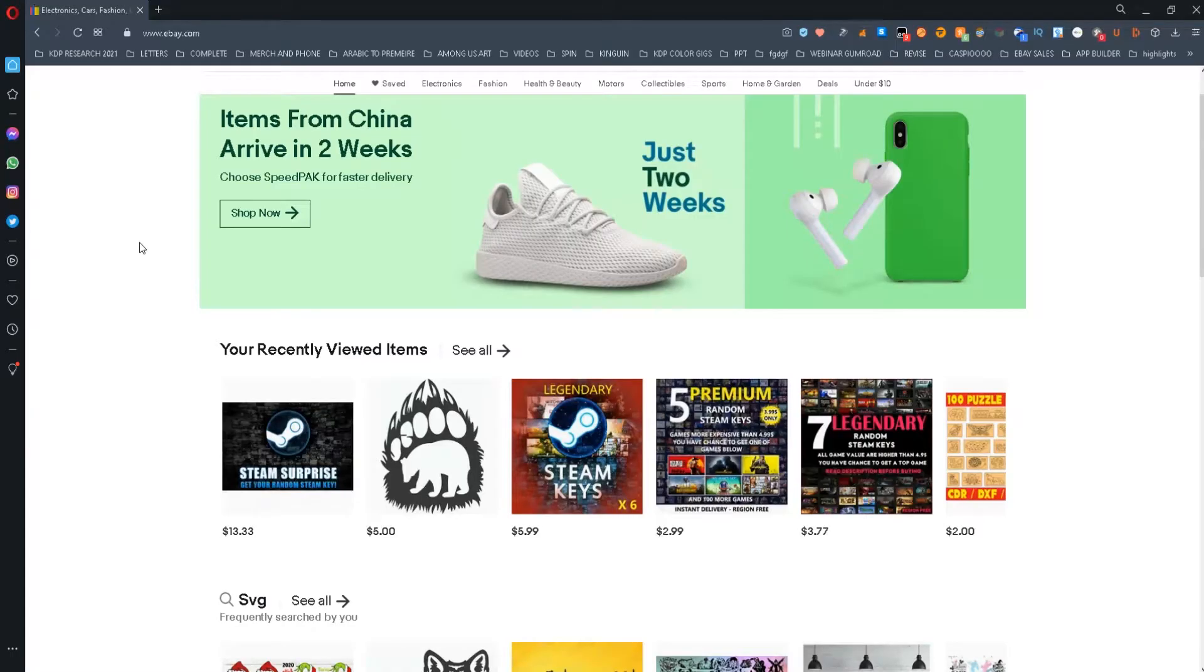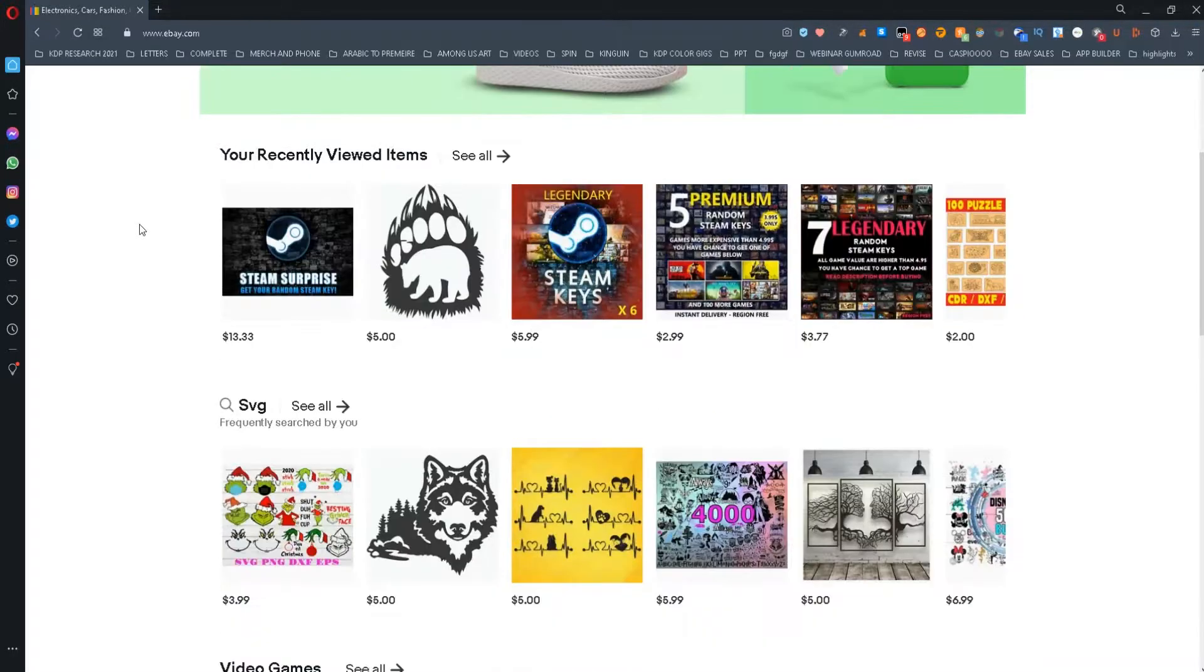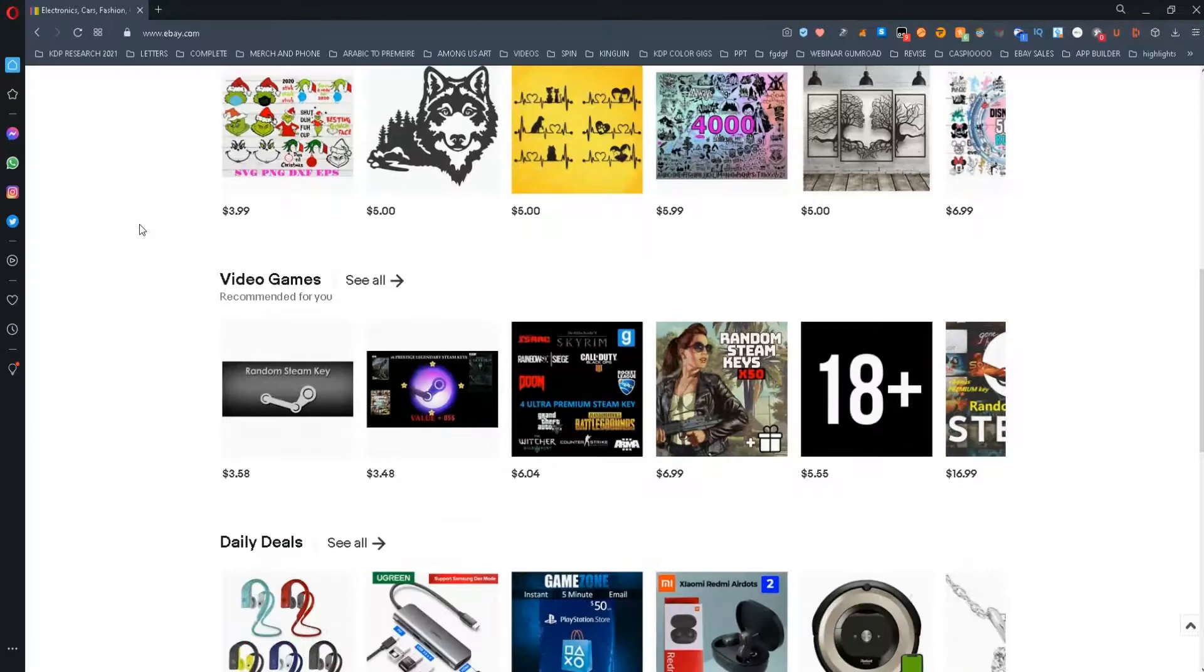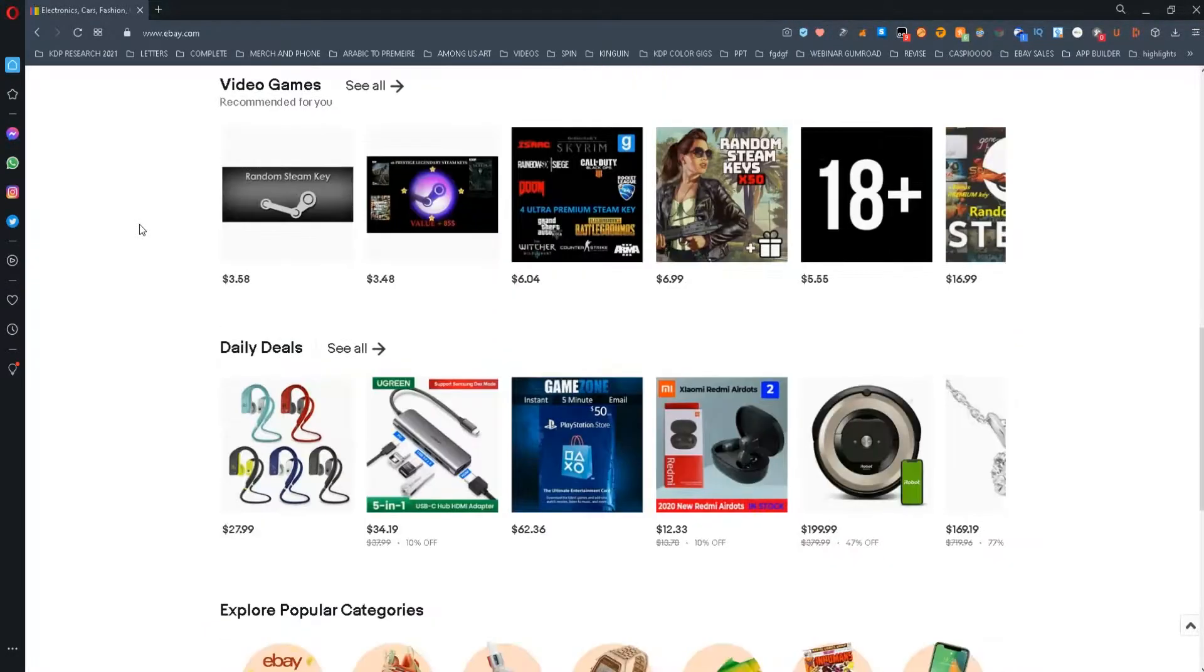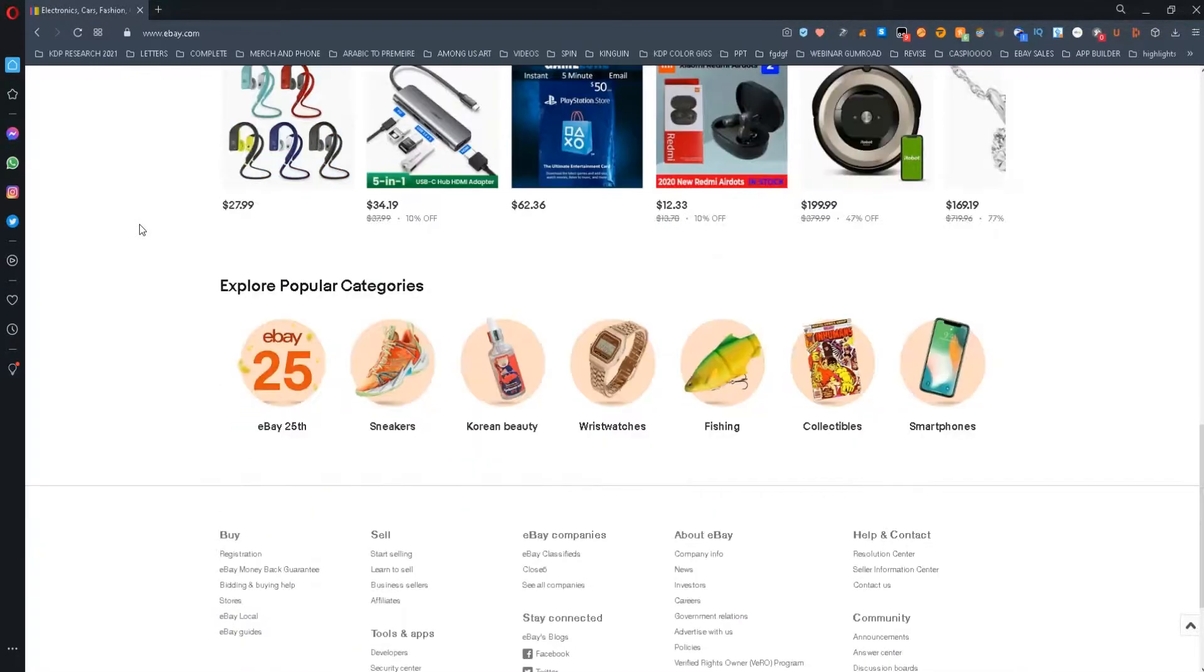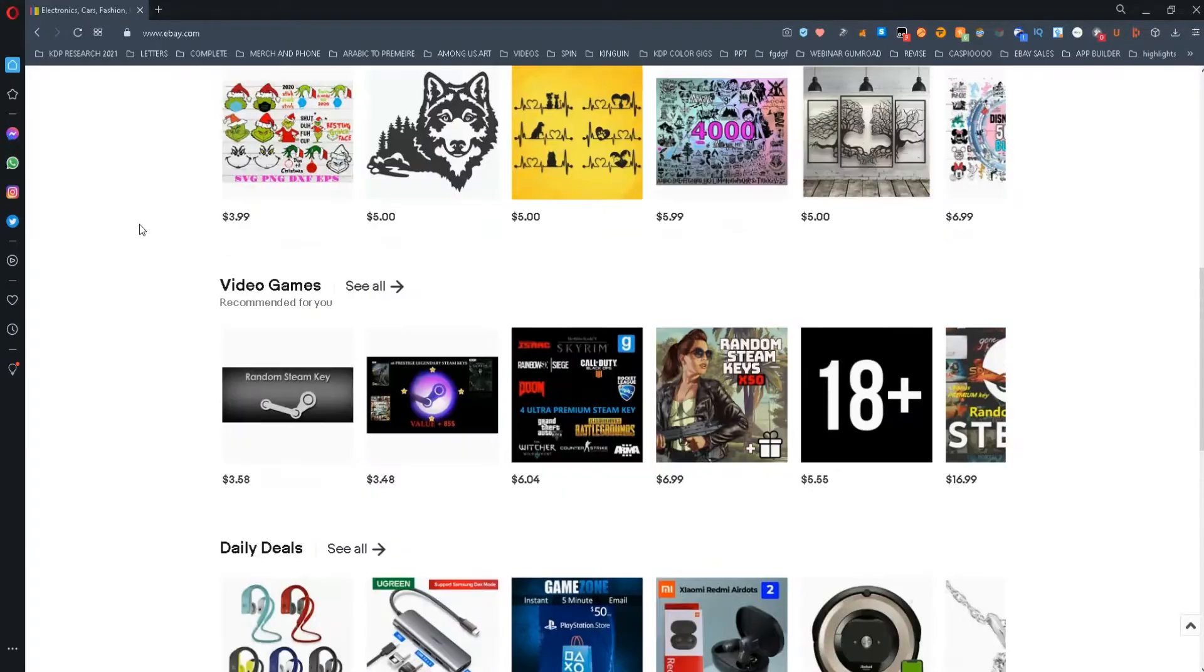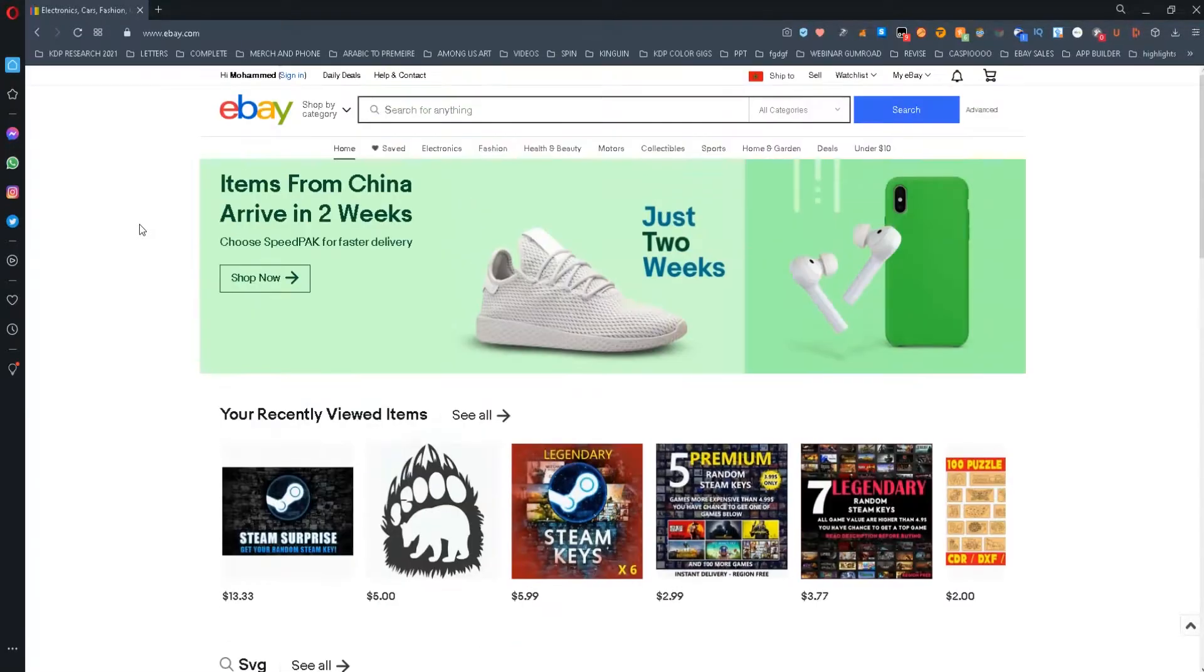Today, I want to share with you a tool that will help you do your research on eBay. The tool I'm about to show you today will organize the search results on eBay and order them by the number of sales.